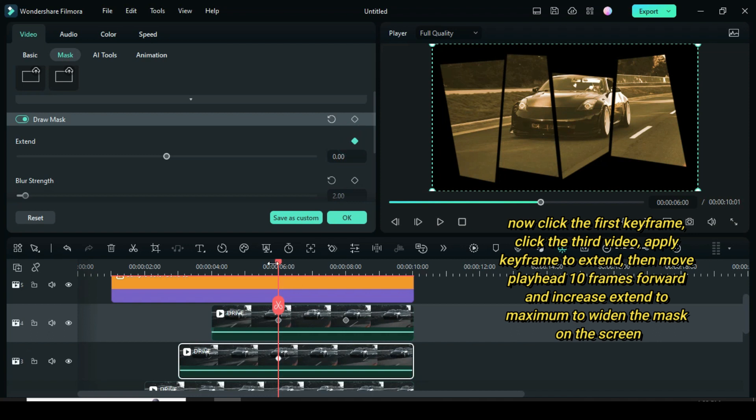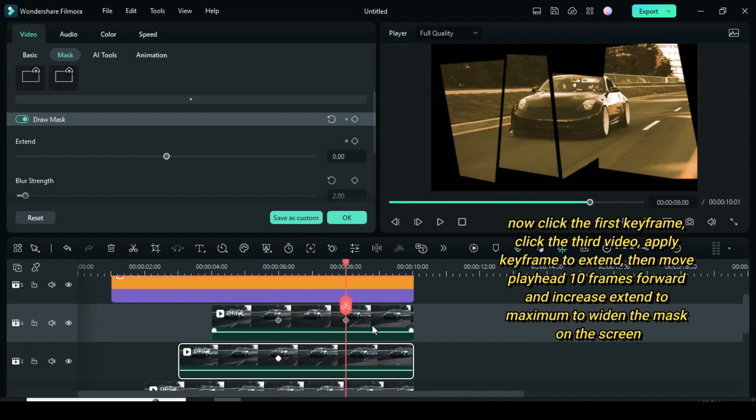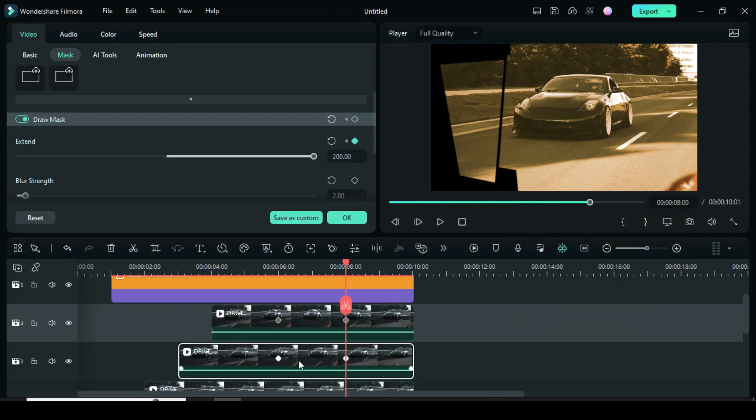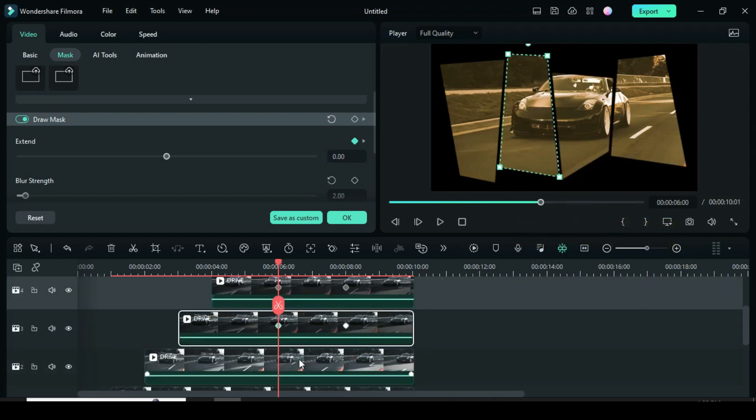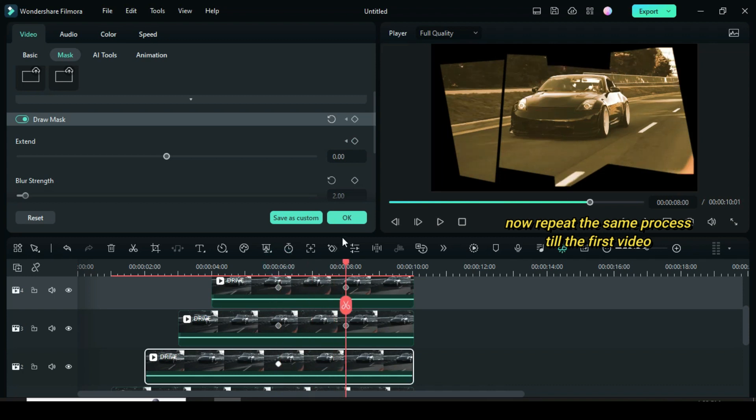Go to mask, apply keyframe to extend as well. Then with 10 frames interval, go back to apply keyframe to extend to maximum or 200. Now repeat the same process until the last video.